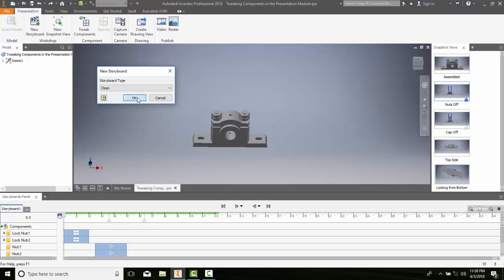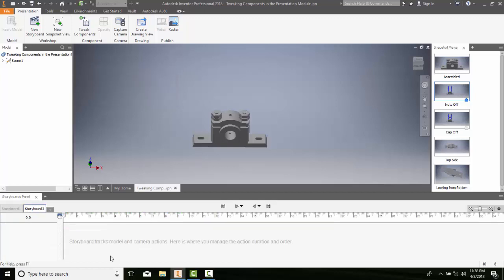So I'll go with Clean and I'll say Okay. You can see I created a new storyboard down here. It has no actions in here at all.